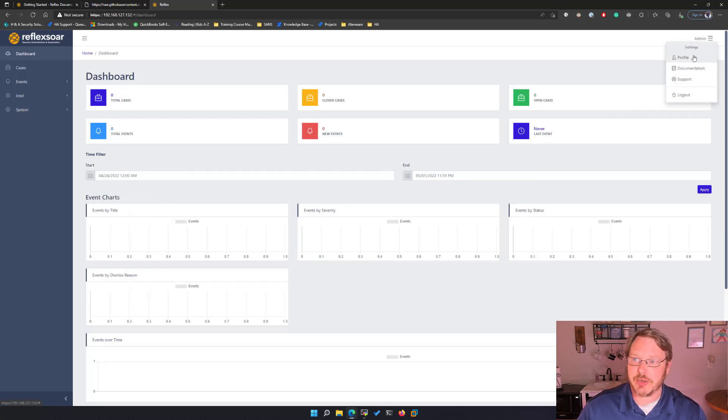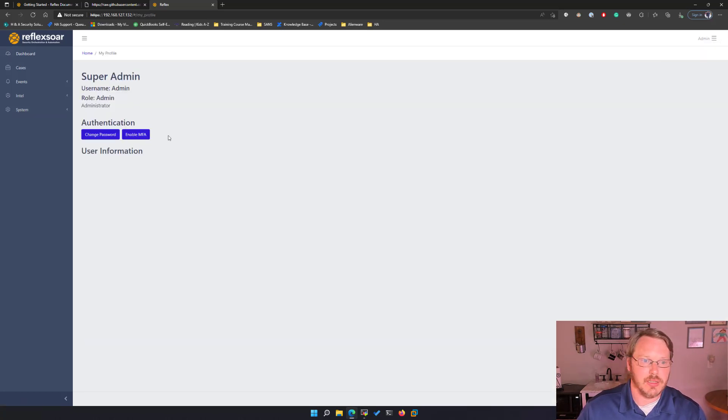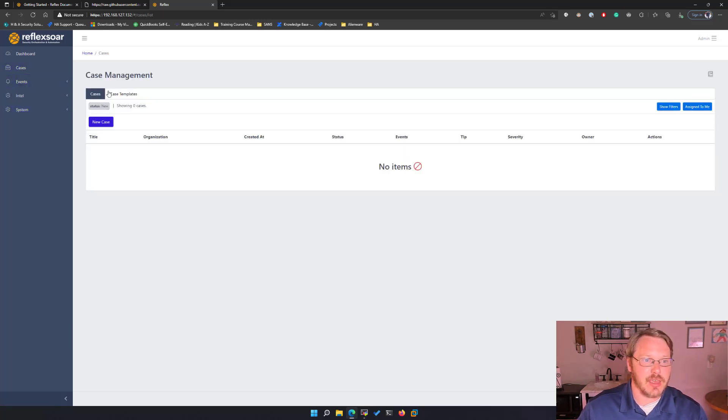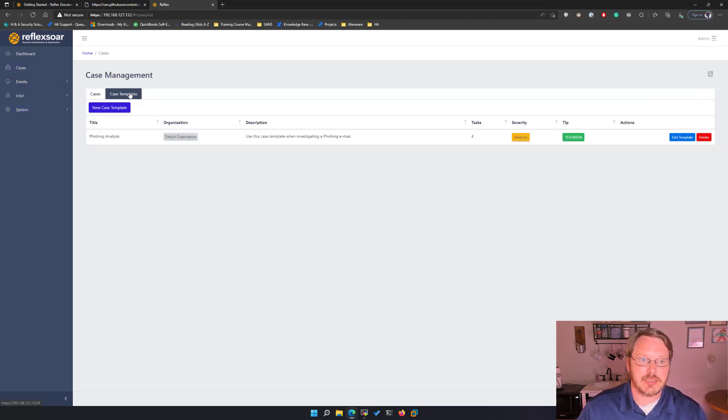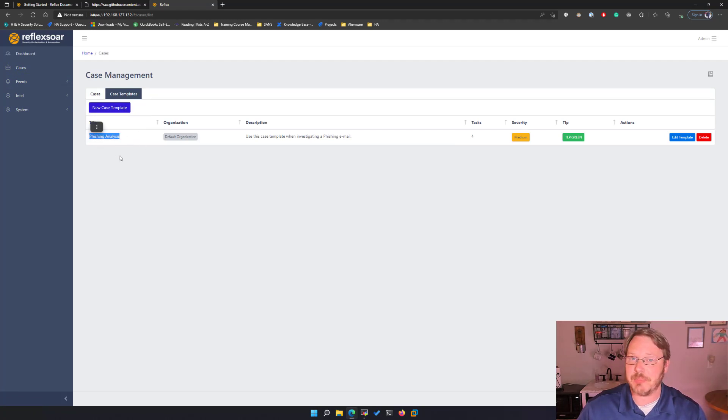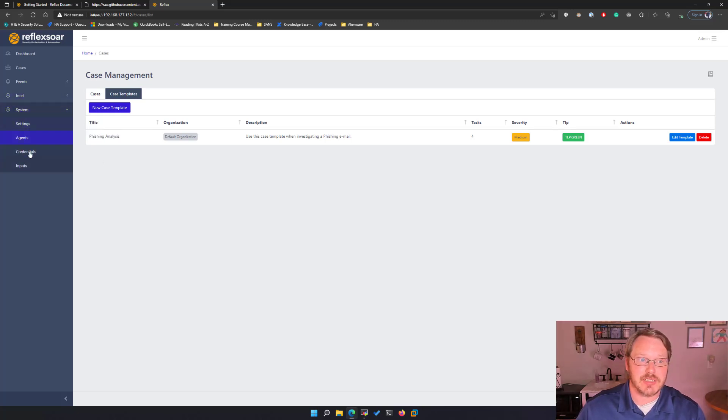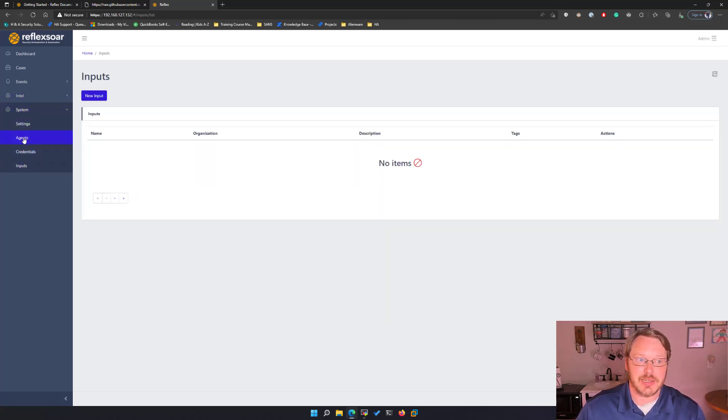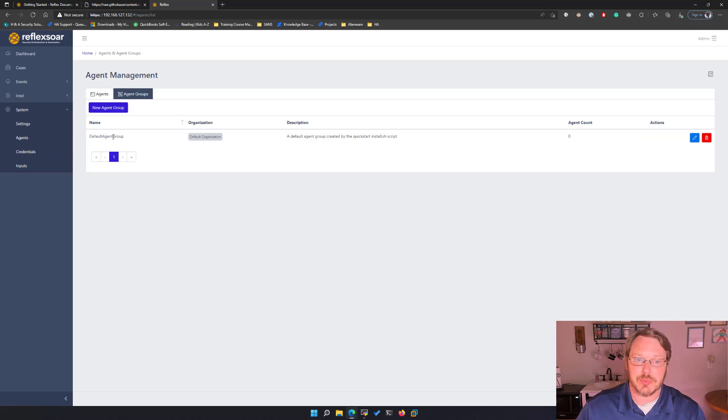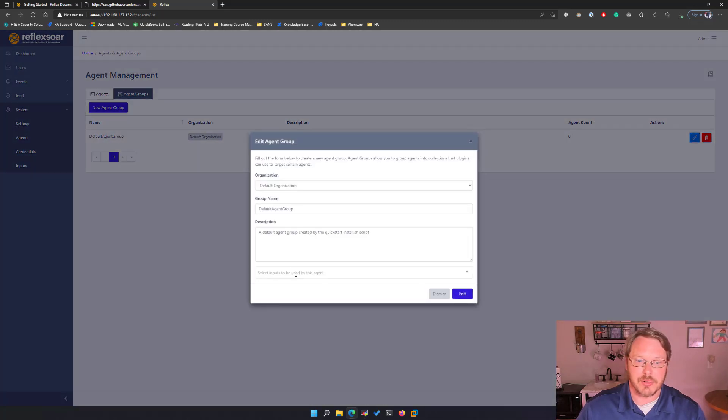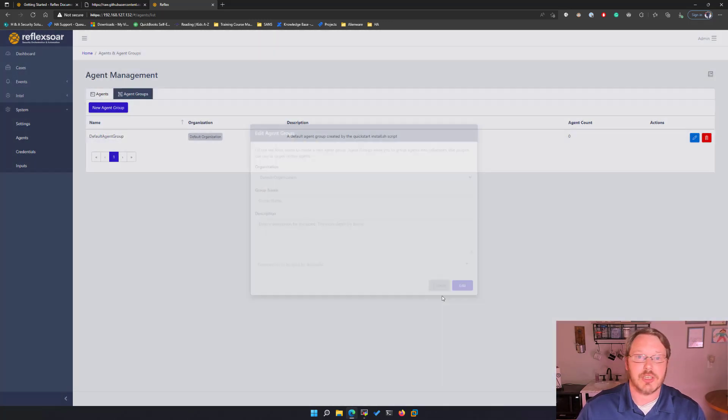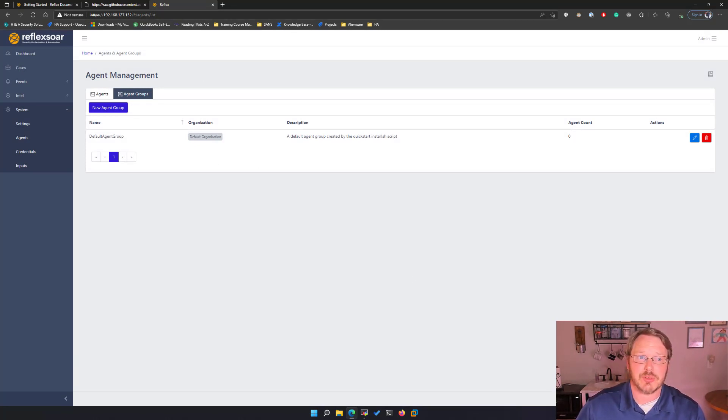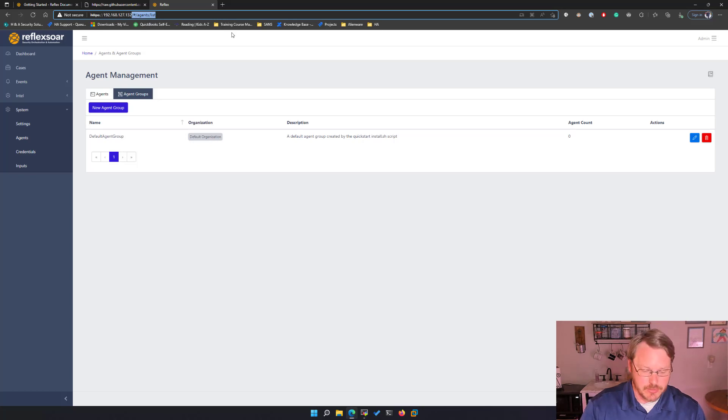By the way, if you want while you're here, you could go under profile and enable multi-factor. That's supported out of the box. And then outside of that, you might go to case templates. Create more case templates, other than the sample example of phishing analysis. And then don't forget to set up some inputs, and then later assign them to your agent group. You just add your inputs here. There's other videos on YouTube that kind of walk you through how to do that. But at this point, reflexor is fully up and running.